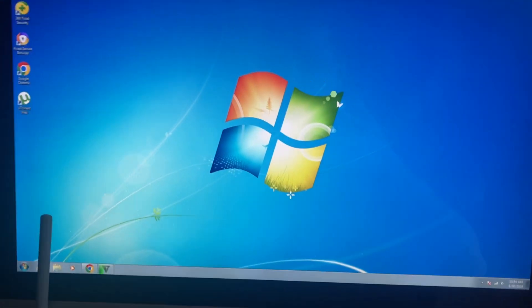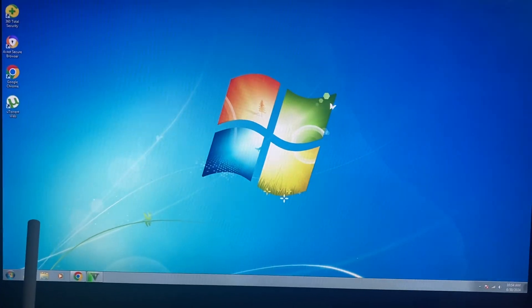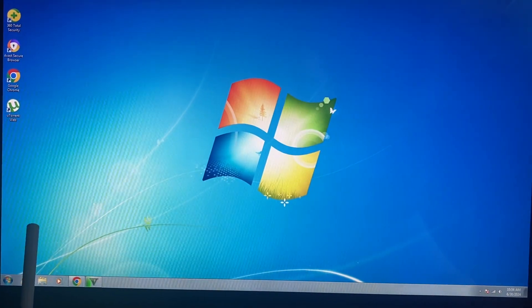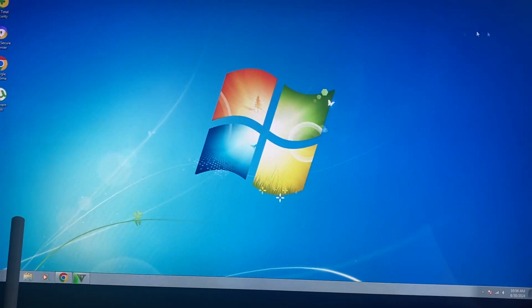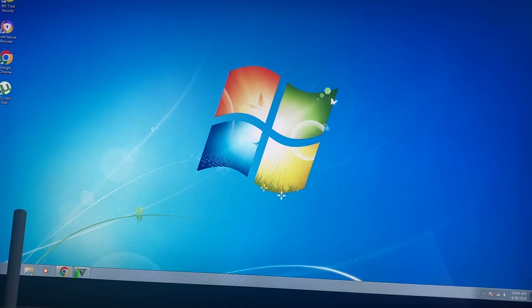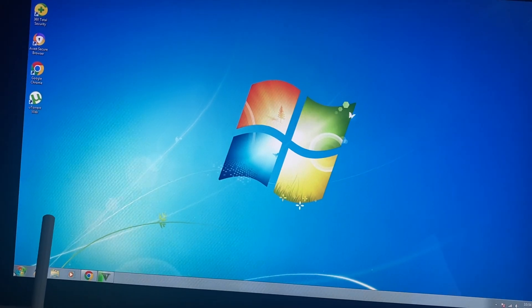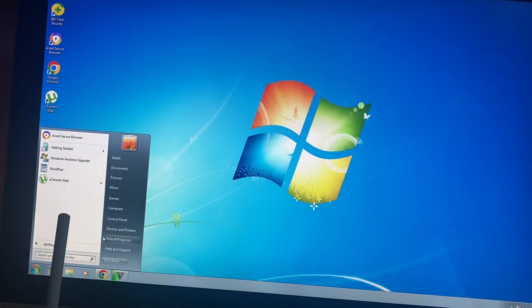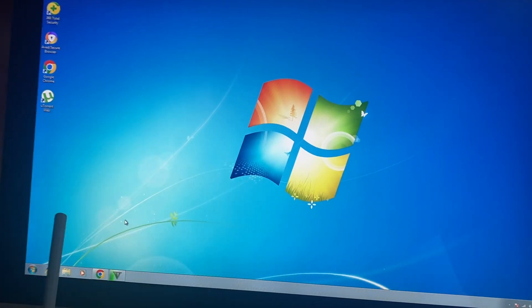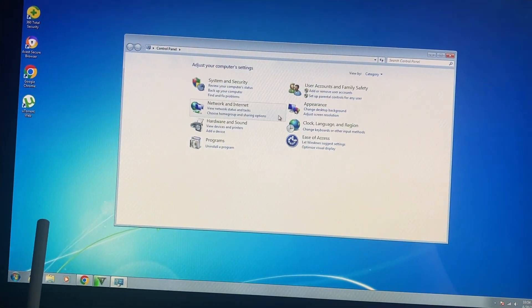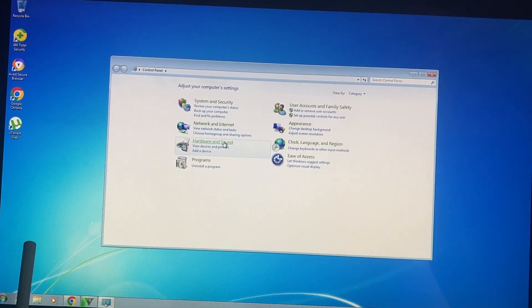Hello subscribers, today I will show you how to fix driver compatibility issues on your Windows. For doing that, let's open Control Panel.